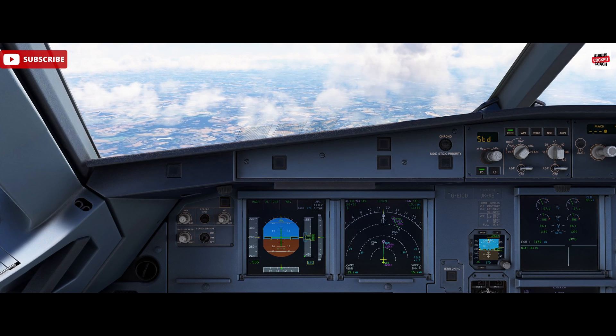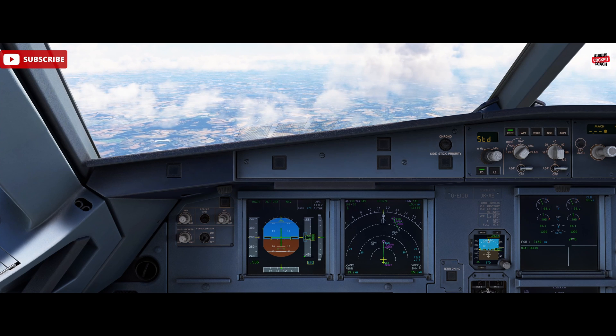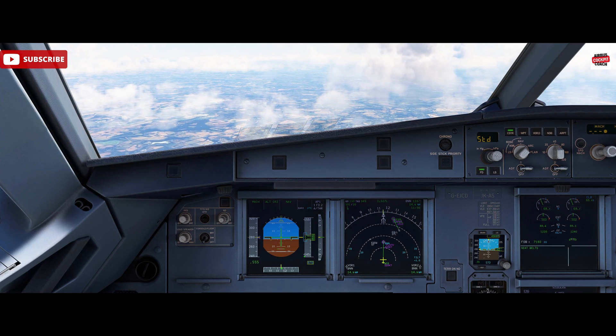Hello, Airbus Cockpit Coach here and welcome to the channel. Today we're going to talk about holding in the Airbus.